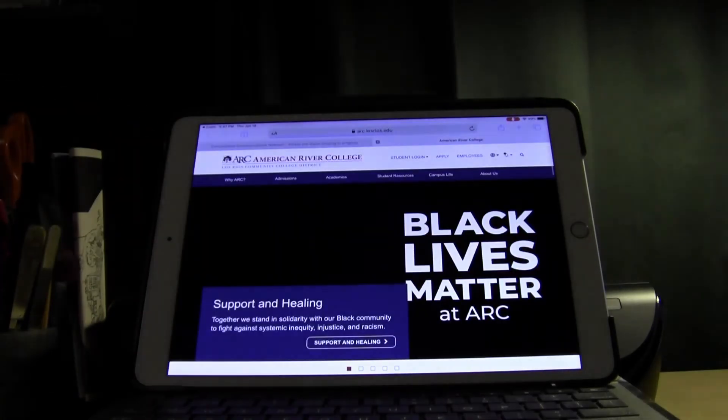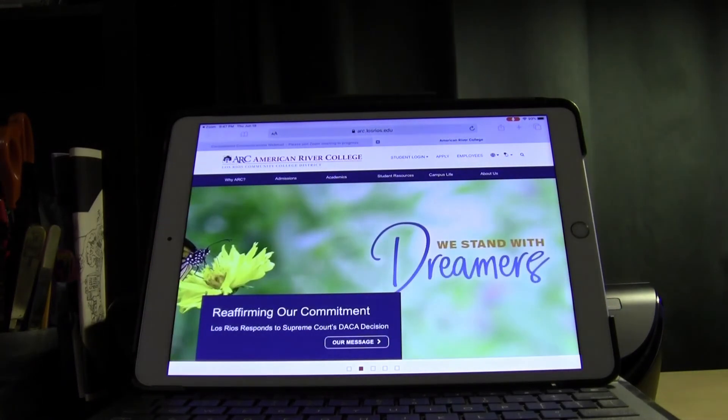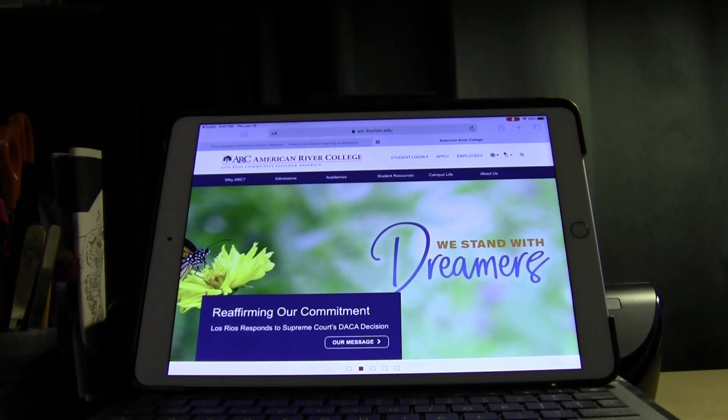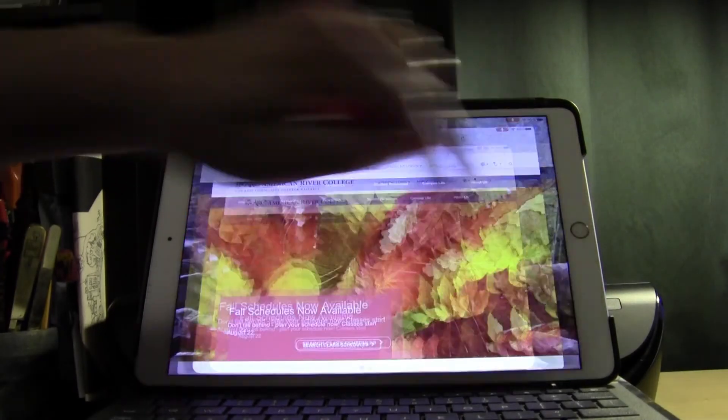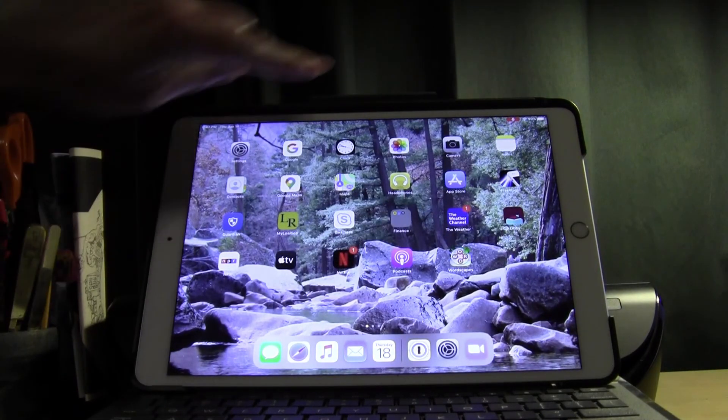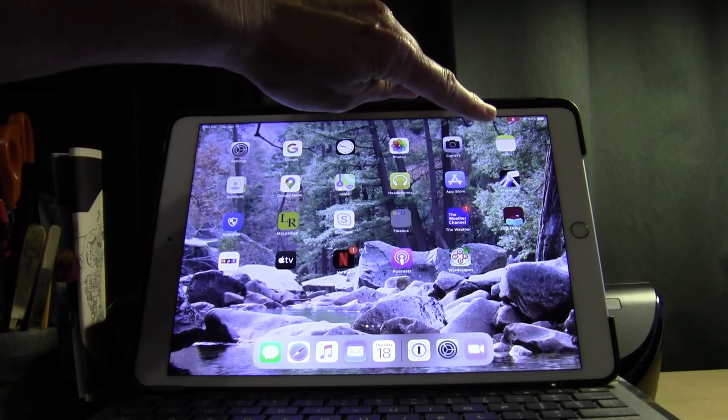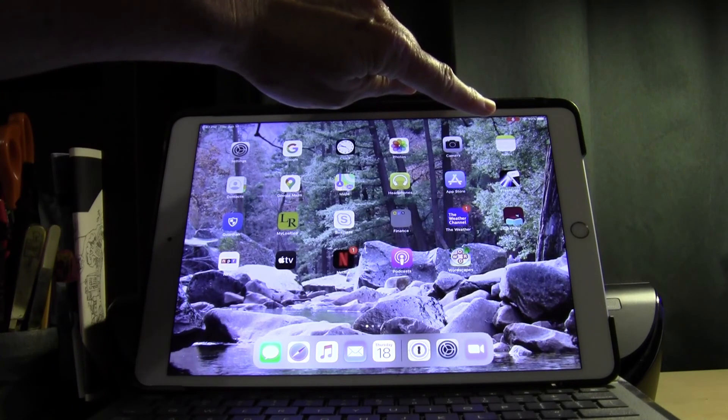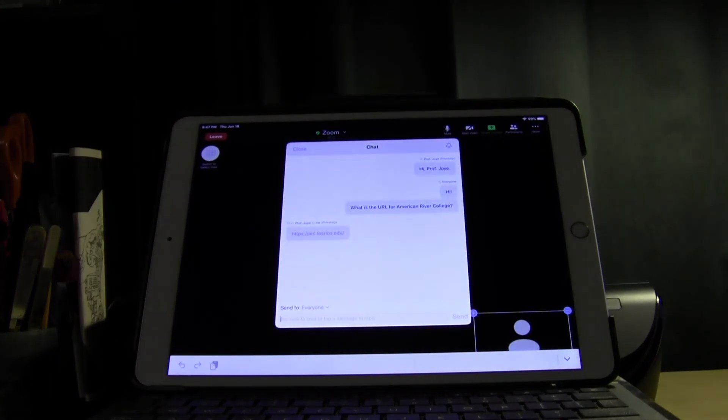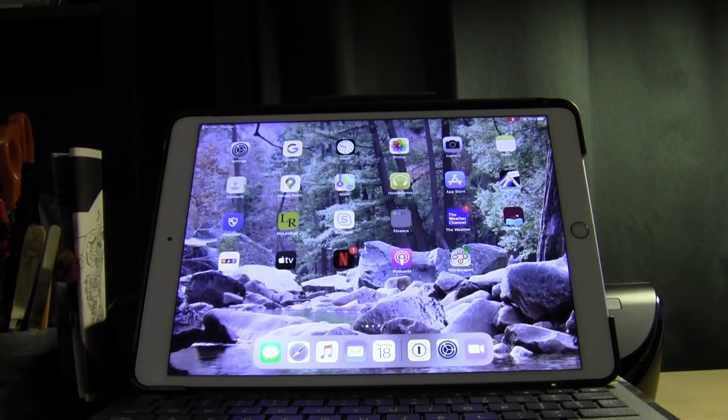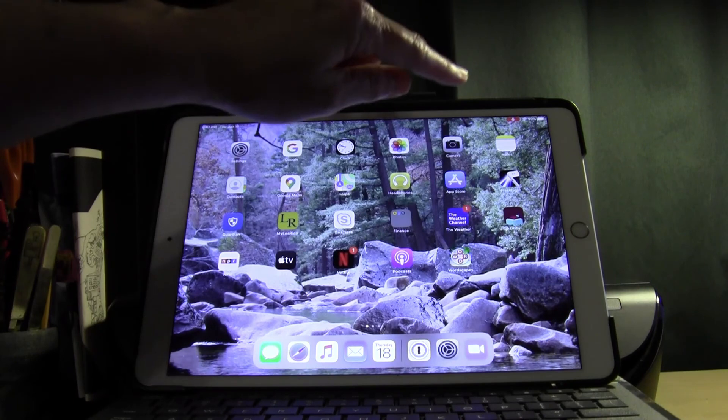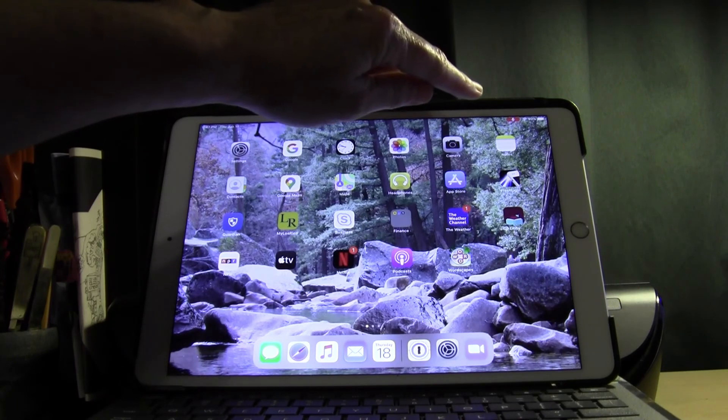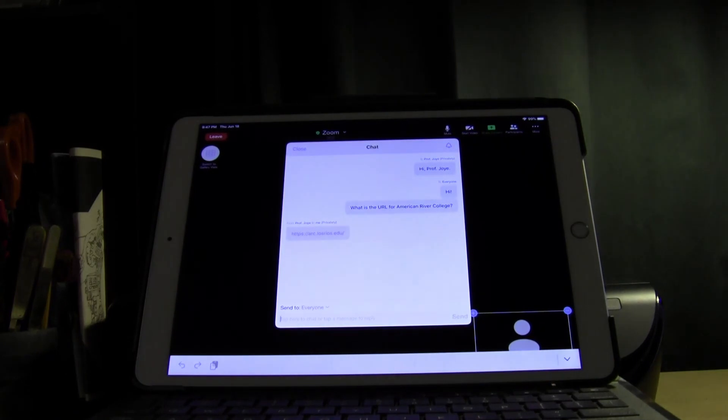I can tap on the link and I'll leave the Zoom screen and go to American River College. Now if I want to go back to the Zoom screen I just press the home button and then I need to look at the top of my screen for a red microphone icon. If I tap on that icon it will bring me right back into the Zoom screen. So I can go in and out of the Zoom screen to visit other websites or to do other things as often as I choose during a Zoom session. But I always need to tap back on that red microphone icon to get back into the Zoom meeting.